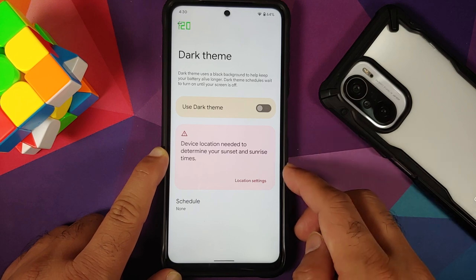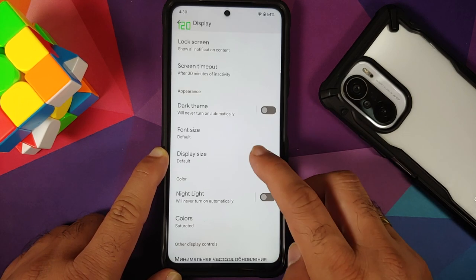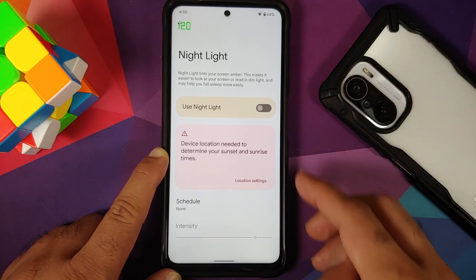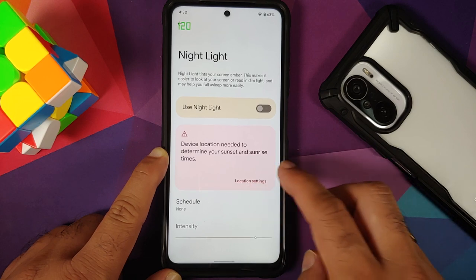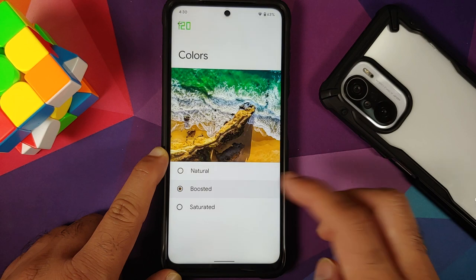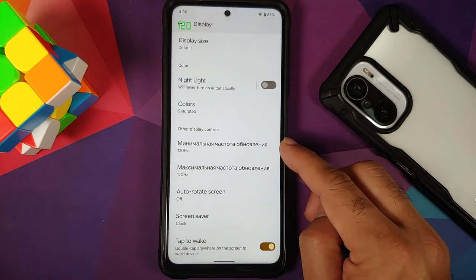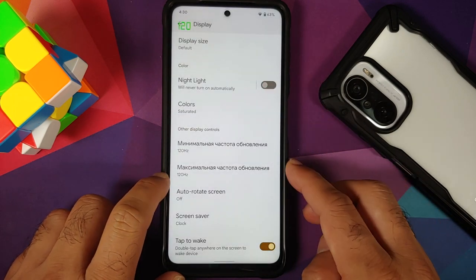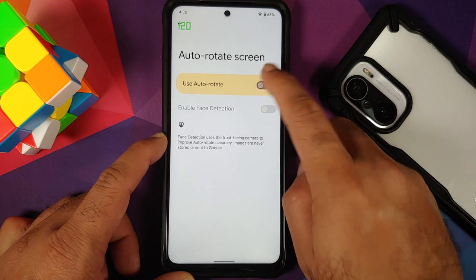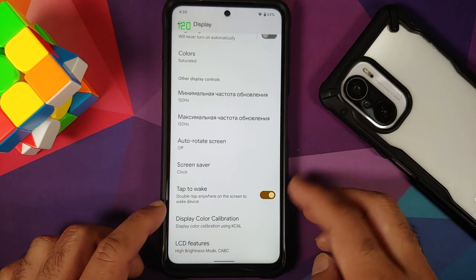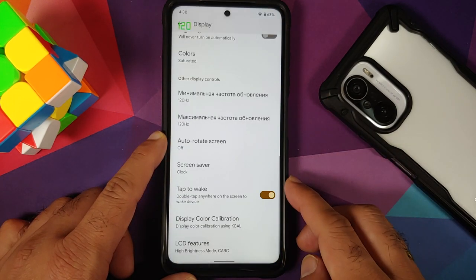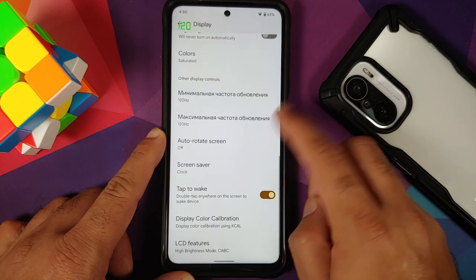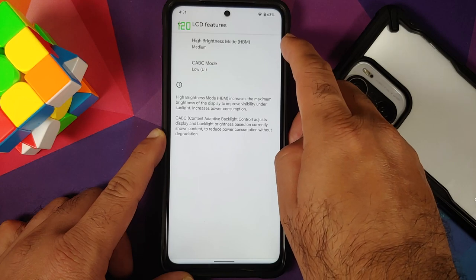You can enable dark theme based on location or schedule. Font size and display size are adjustable. Night Light can be configured by schedule or location with intensity adjustable via slider. You can switch between natural, boosted, and saturated colors. Refresh rate options include a minimum and maximum — set to 120Hz here. Auto rotate, face detection, and double tap to wake all work. KCAL is available and you can configure your RGB values in real time. LCD features like HBM and CABC modes are also working.